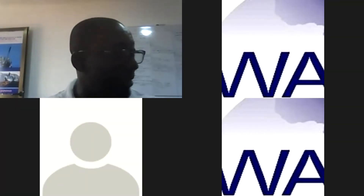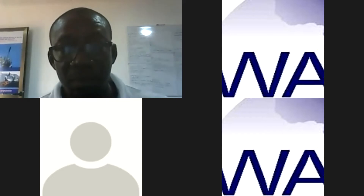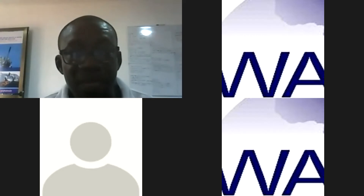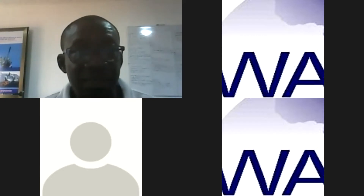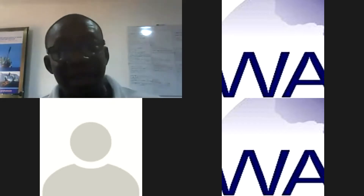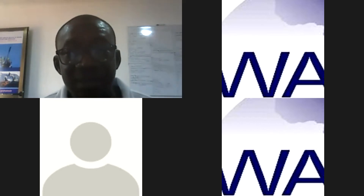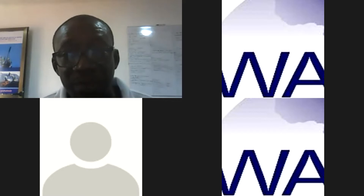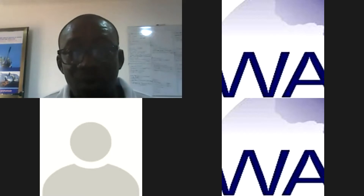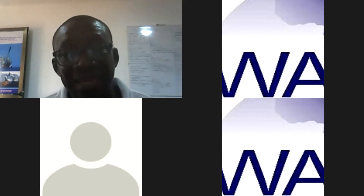Hello everyone and welcome to another session of the YM webinar series. Today we are going to do something different. The industry is changing — everybody is moving towards technology. There are instances where we have driverless dump trucks and driverless machines because someone sits somewhere and controls them.